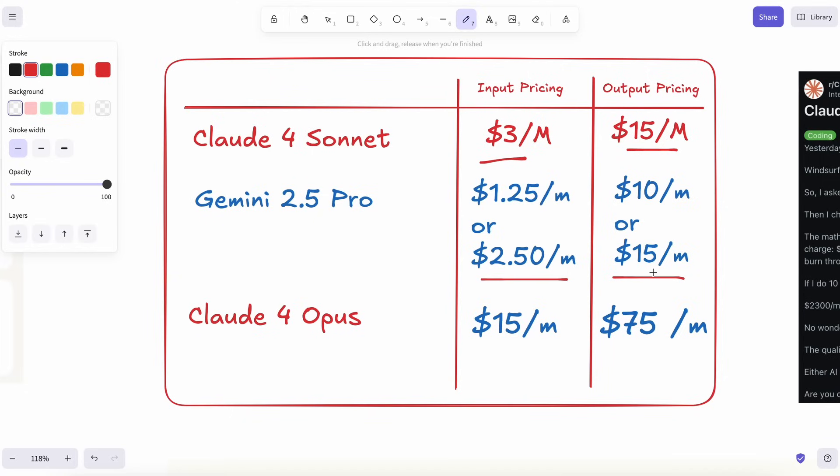Now, Anthropic answered back with Claude IV Sonnet and Claude IV Opus. Sonnet kept the same token prices as the old one, but boosted reasoning and context to 200,000. Opus cranked up the brains even more, but also cranked up the fee.